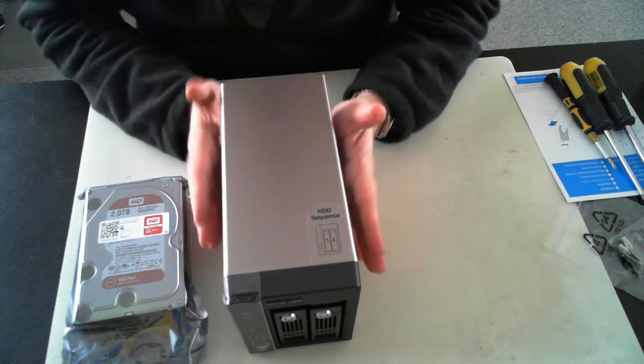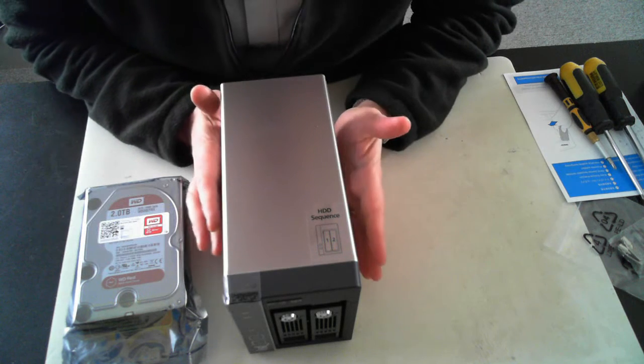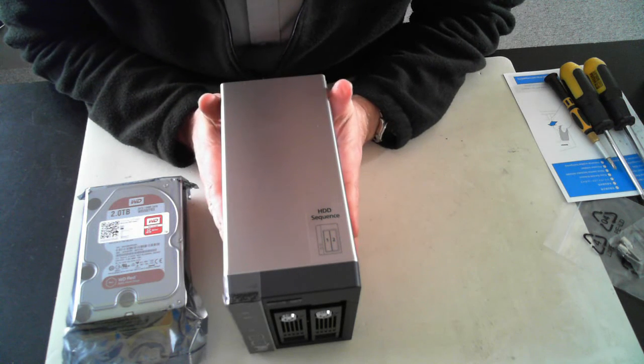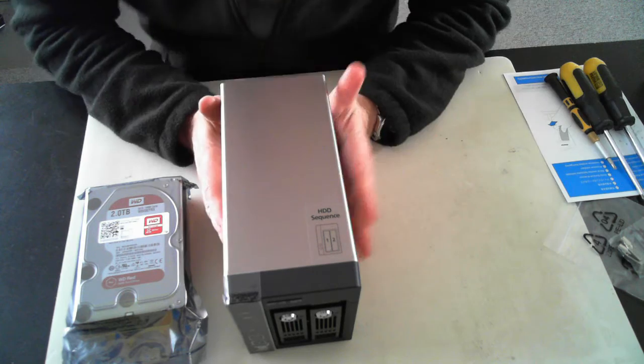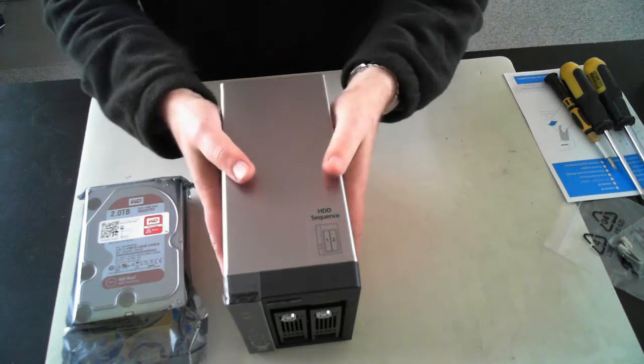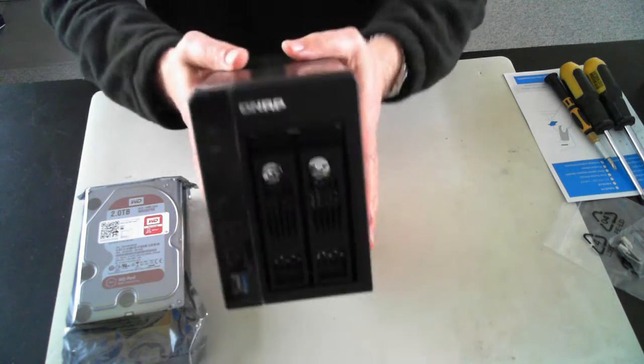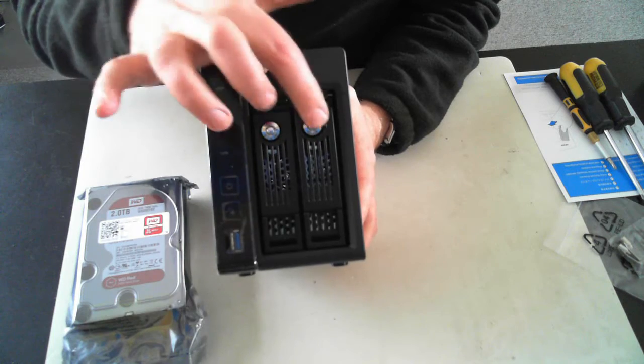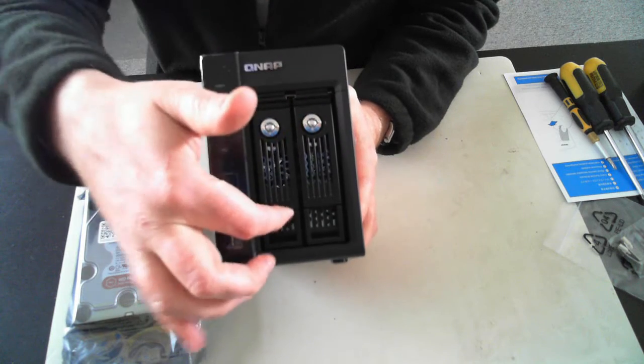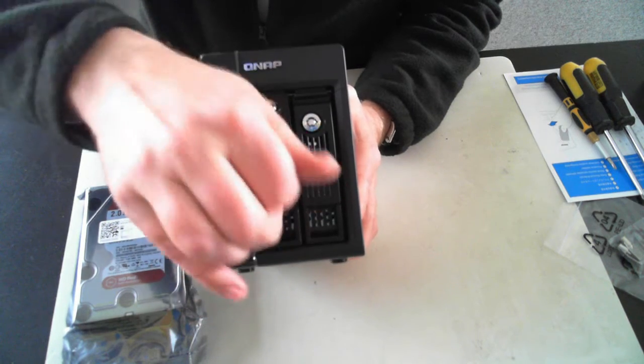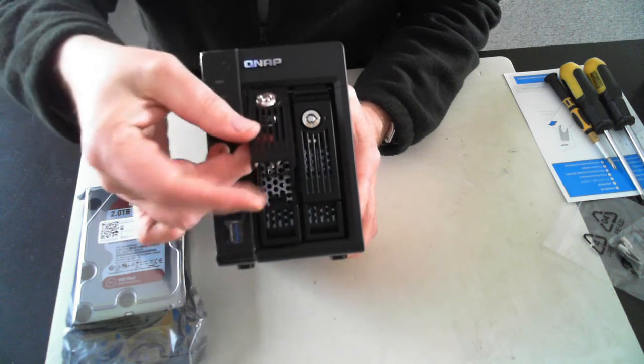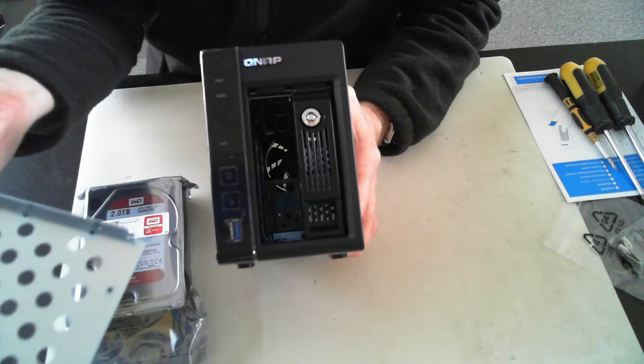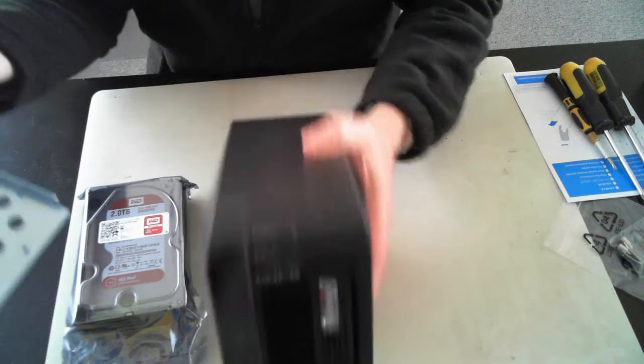Now, as always, follow these steps at your own risk and please take anti-static precautions. The NAS itself is just a two-bay NAS and it's got two bays there. So you just pull the little lever up and the bays themselves will come out.